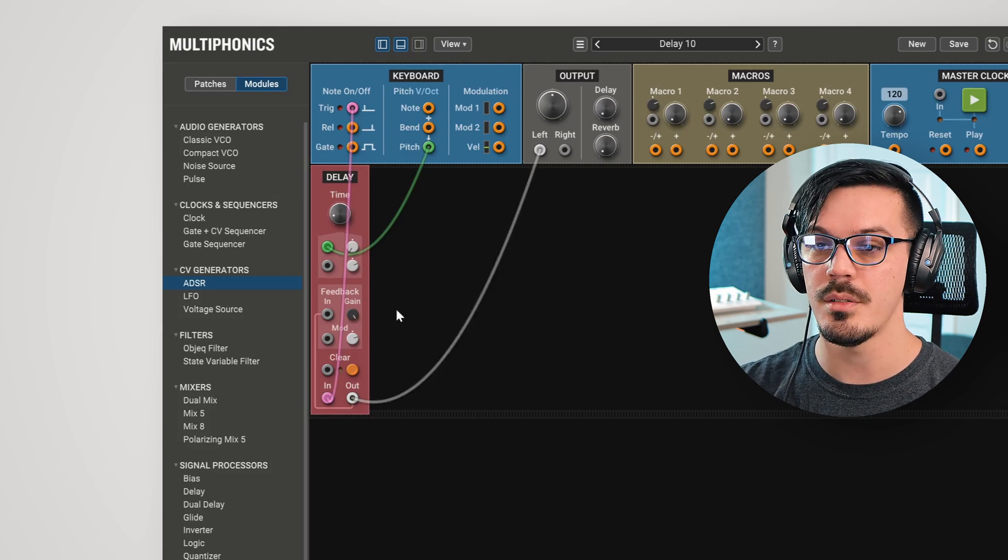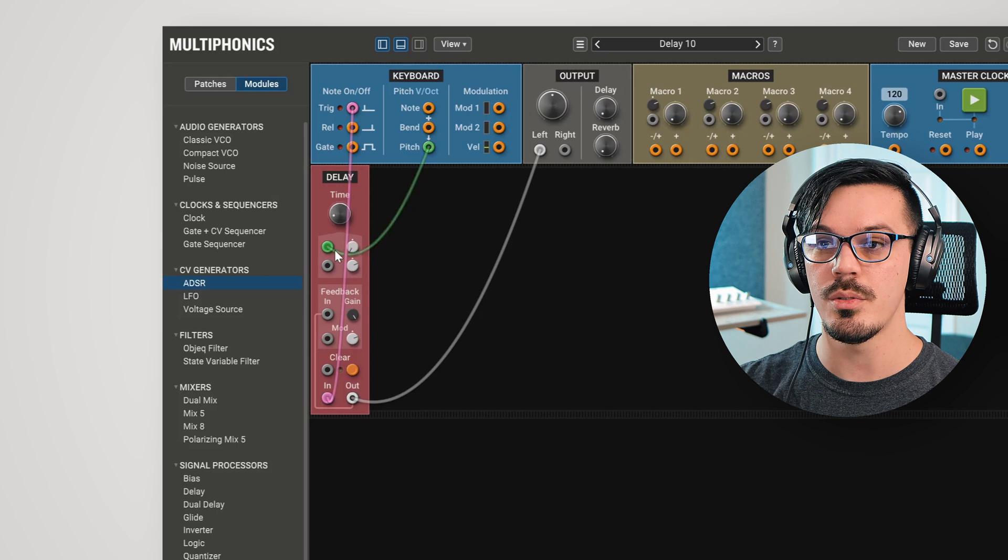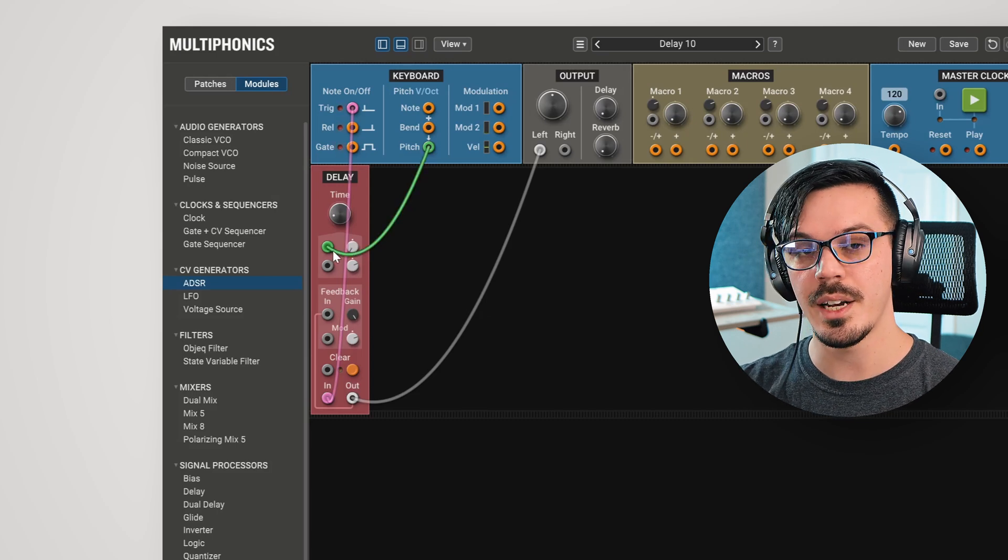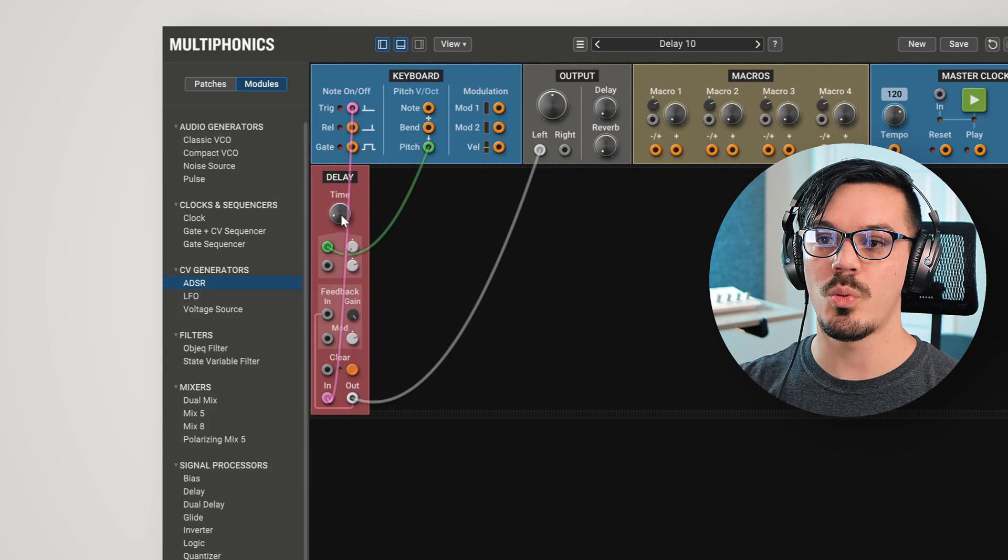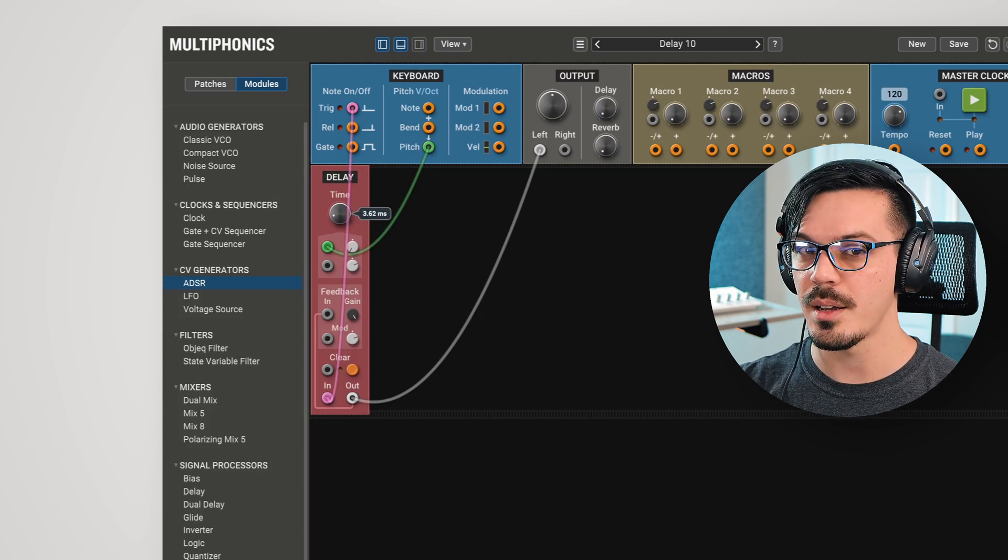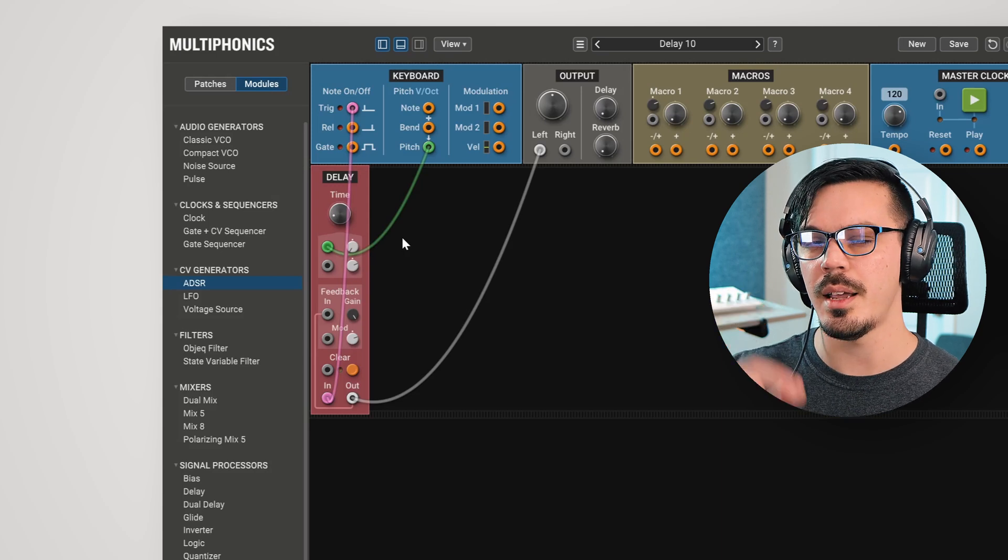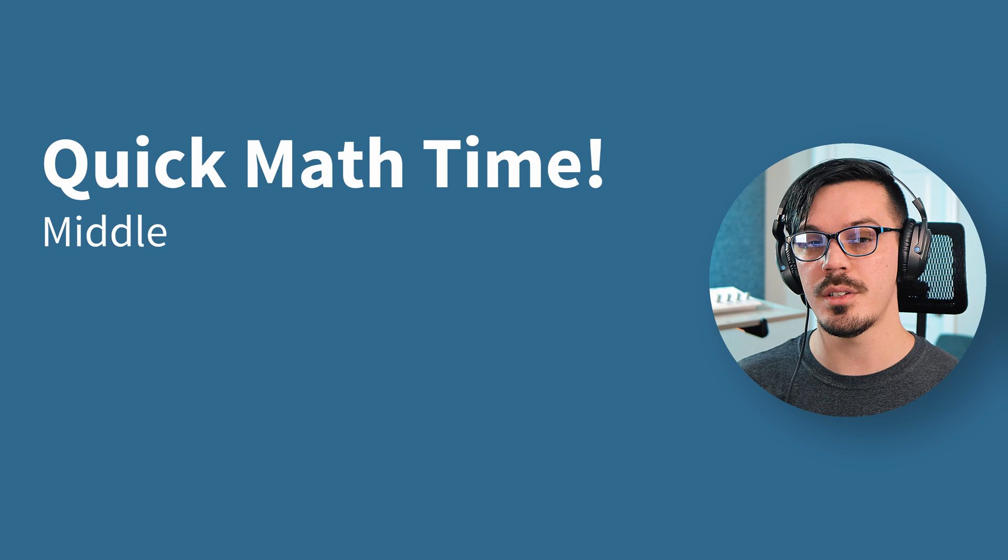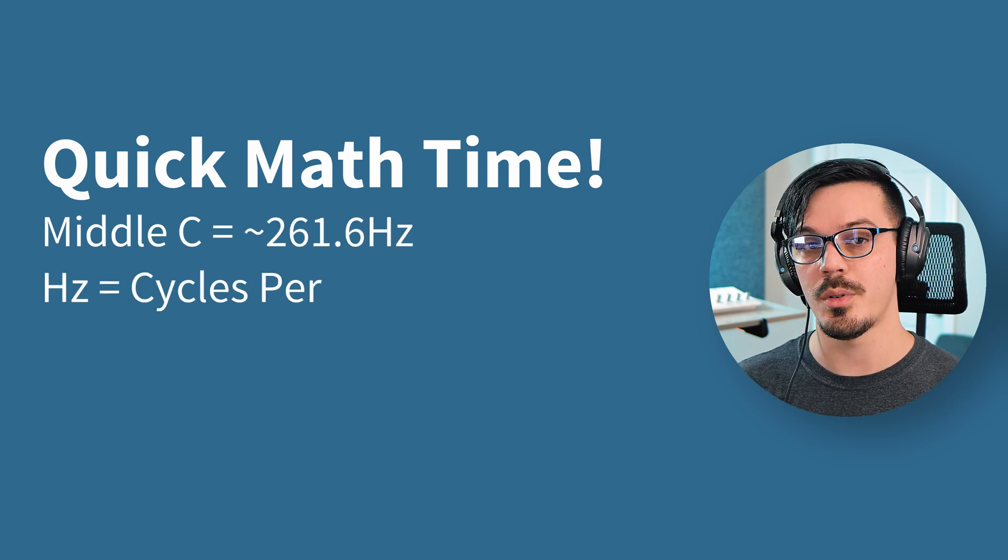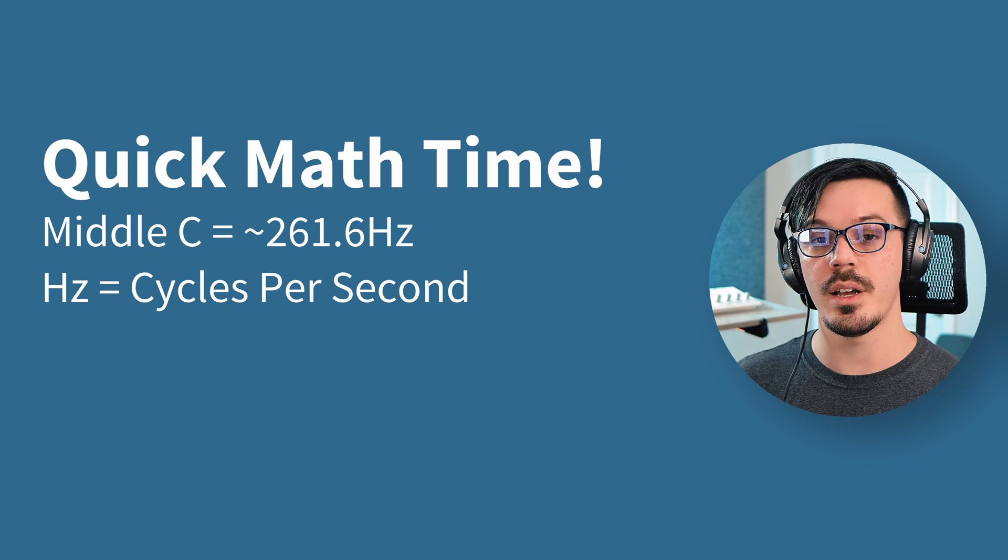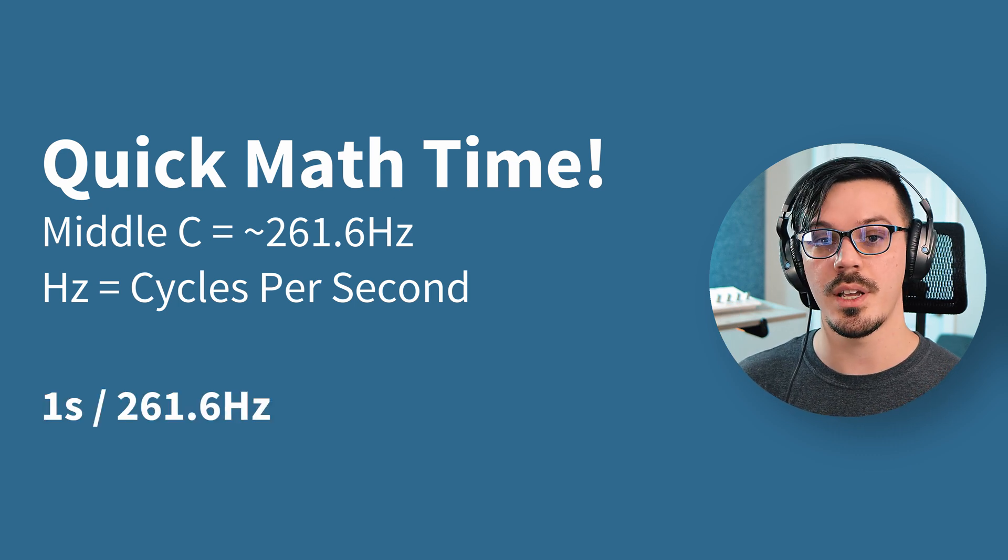Now, if we send the pitch to control the time, we can actually turn this into a playable oscillator. How this works is with a very short delay time here. In order to figure out how to tune this as an oscillator, we need to do just a tiny bit of math. Middle C comes in at 261.6 hertz. Now, hertz is cycles per second. In order to figure out the delay time to tune it to that note, we need to take one and divide it by the pitch. In this case, 261.6.